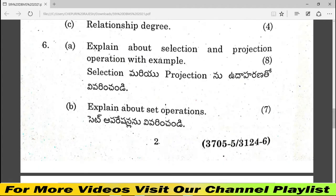Question number 6: explain selection and projection operations with examples. Question number 6 also covers set operations — 8 plus 7 gives 15 marks for question number 6.